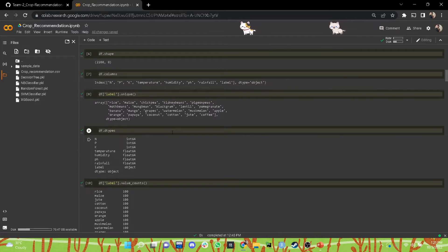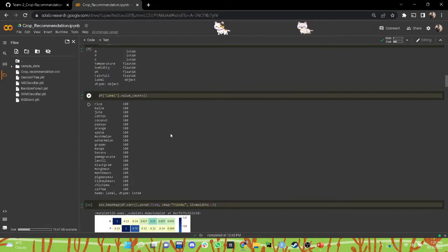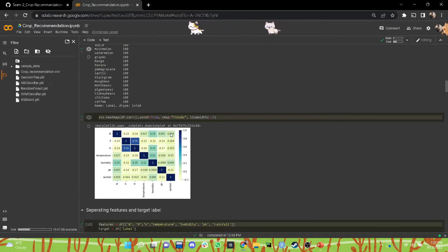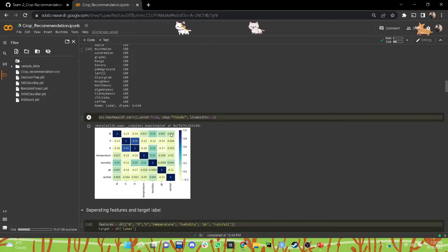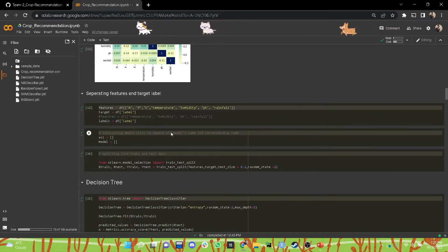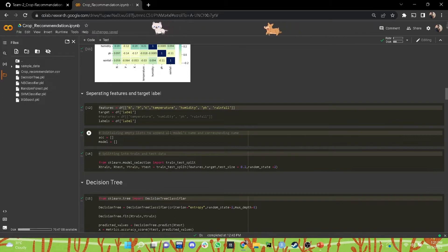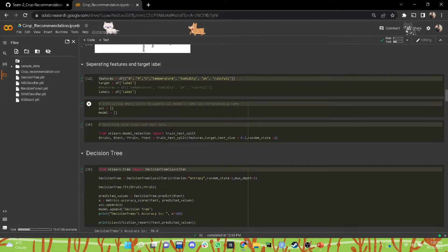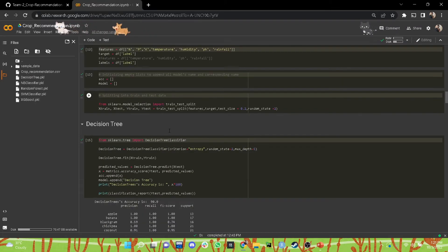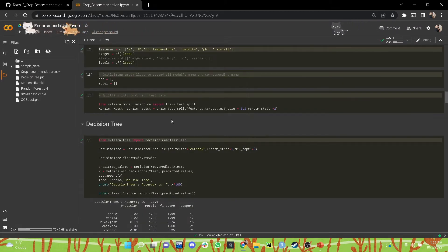Then we saw the data types of each of these unique features, then we counted them and created a heat map to see the correlation between each of these features. Then an important step: separating the features and target labels, only to focus on those particular features that are apt for model training. We split our training and test data, and then finally we began with training our machine learning models.